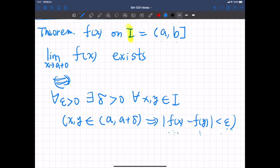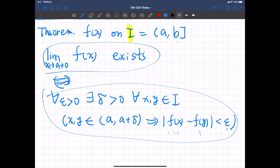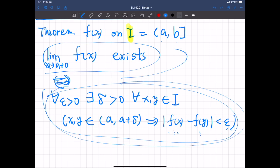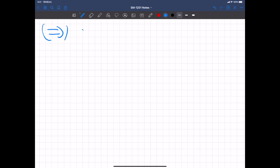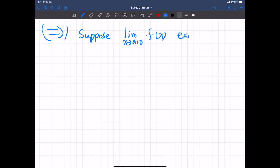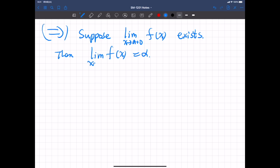Since this is an if and only if statement, we have to prove both directions. First, assume the right limit exists, then prove the Cauchy condition. Then we assume the Cauchy condition and prove the limit exists. So first: suppose the right limit exists. Then this limit has some value.